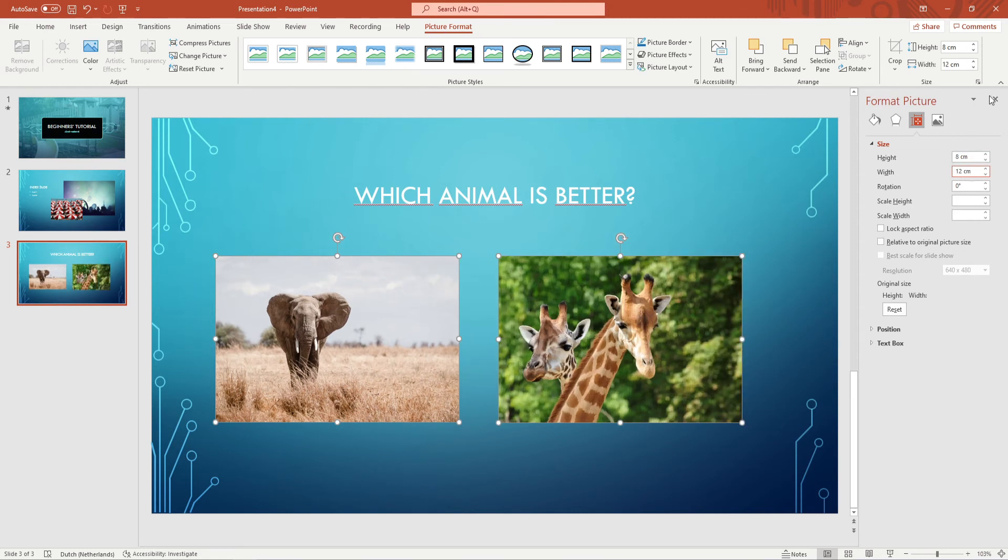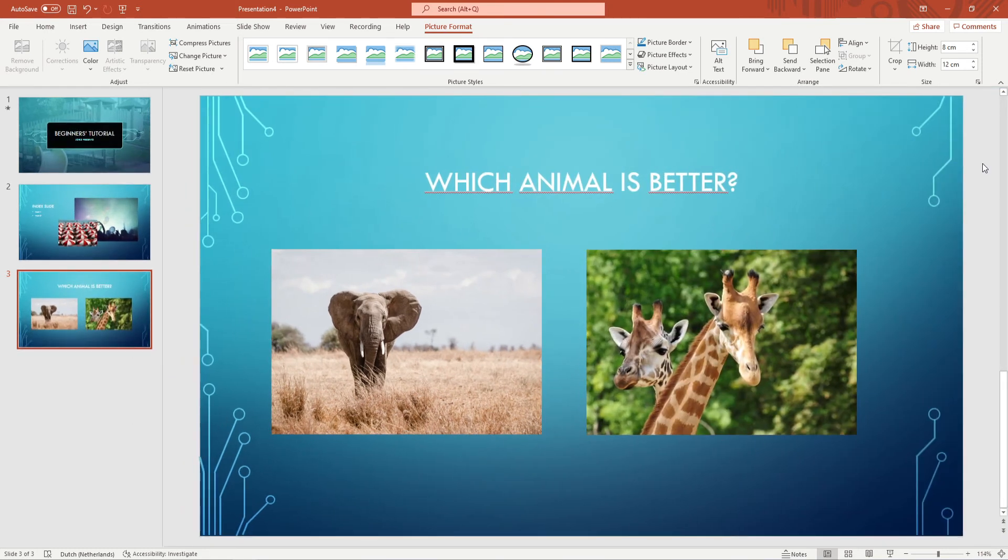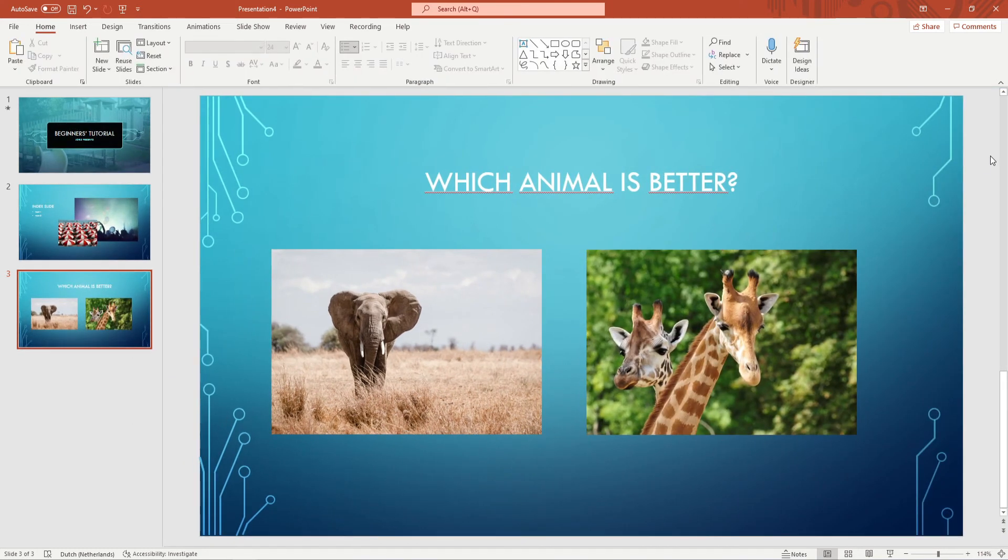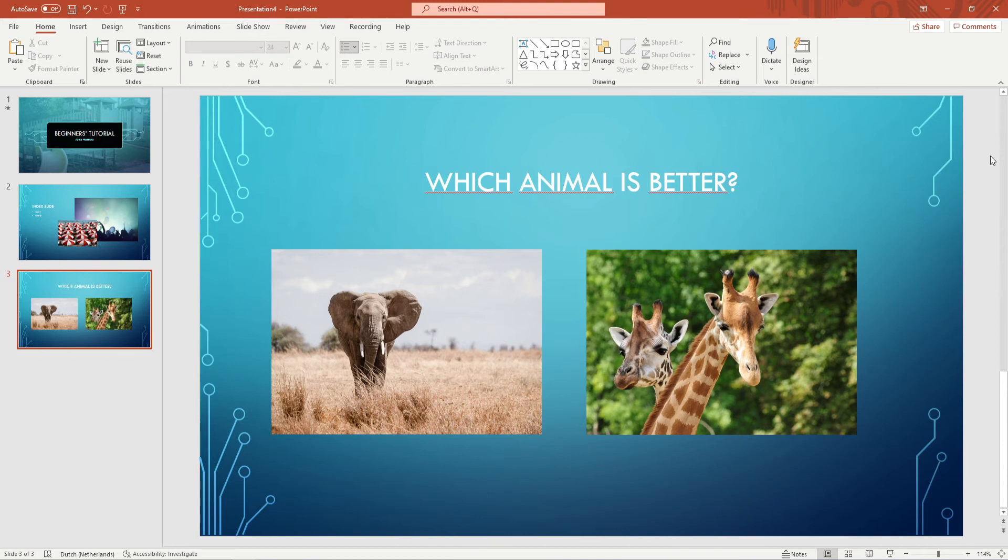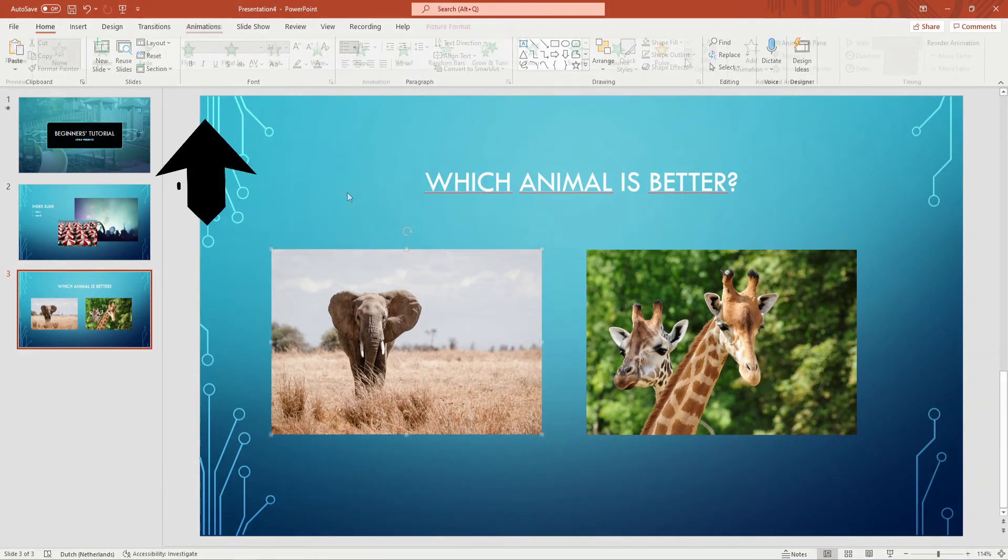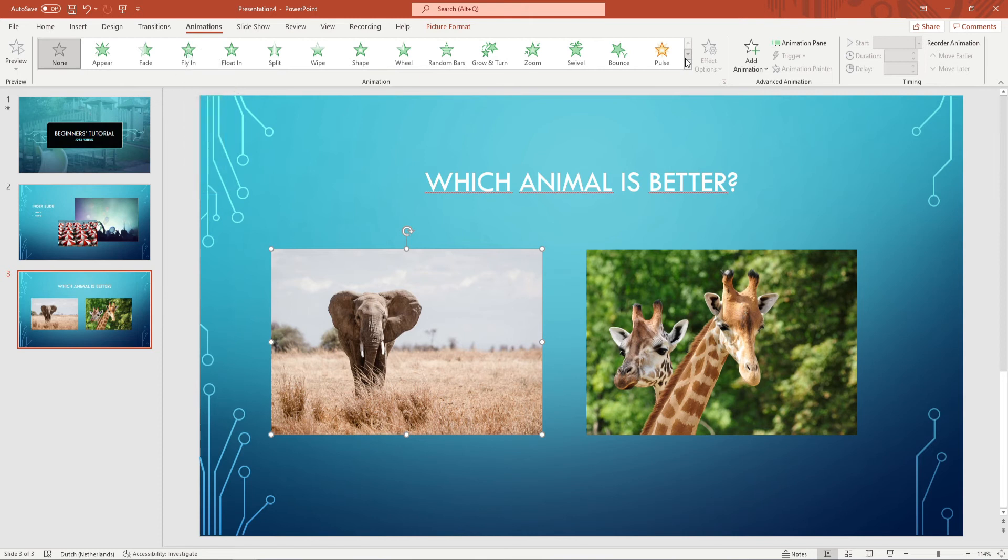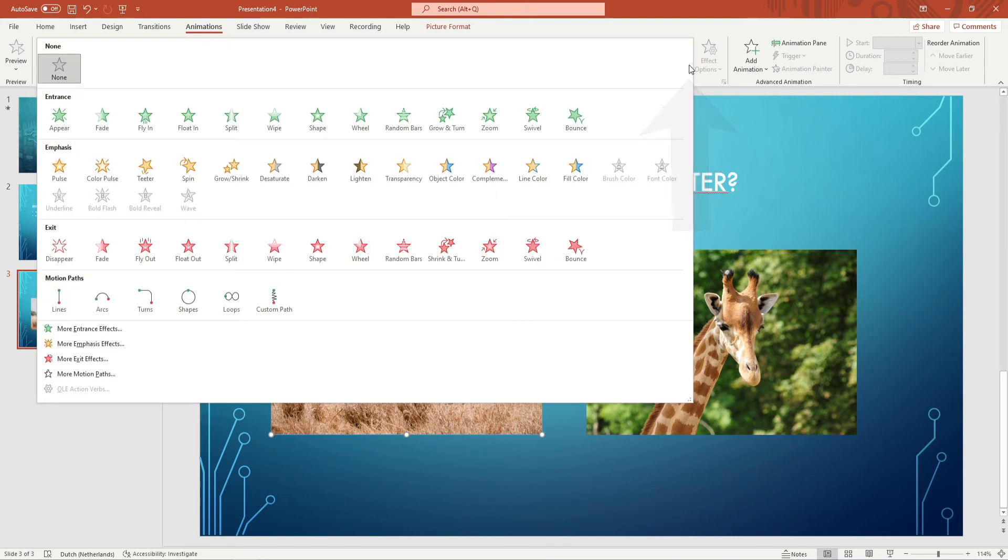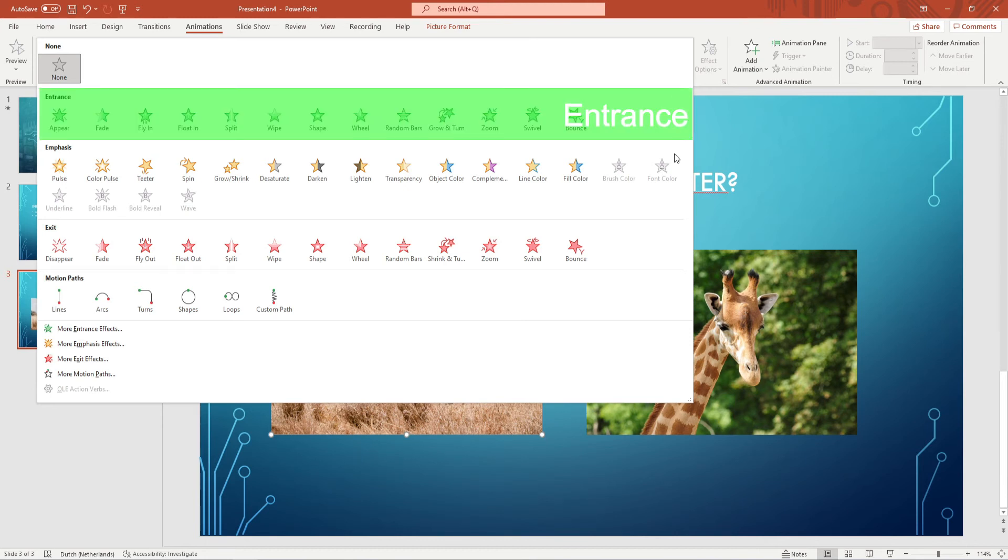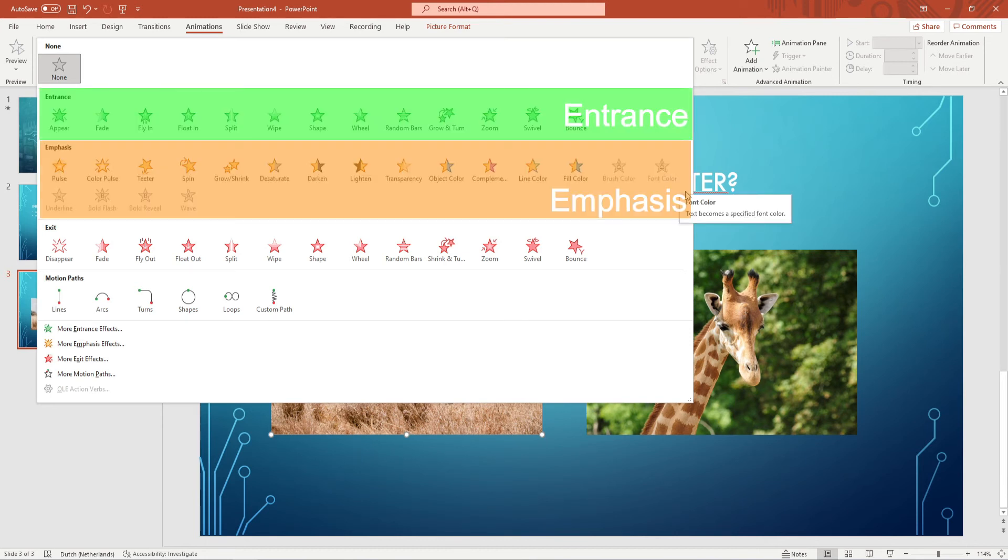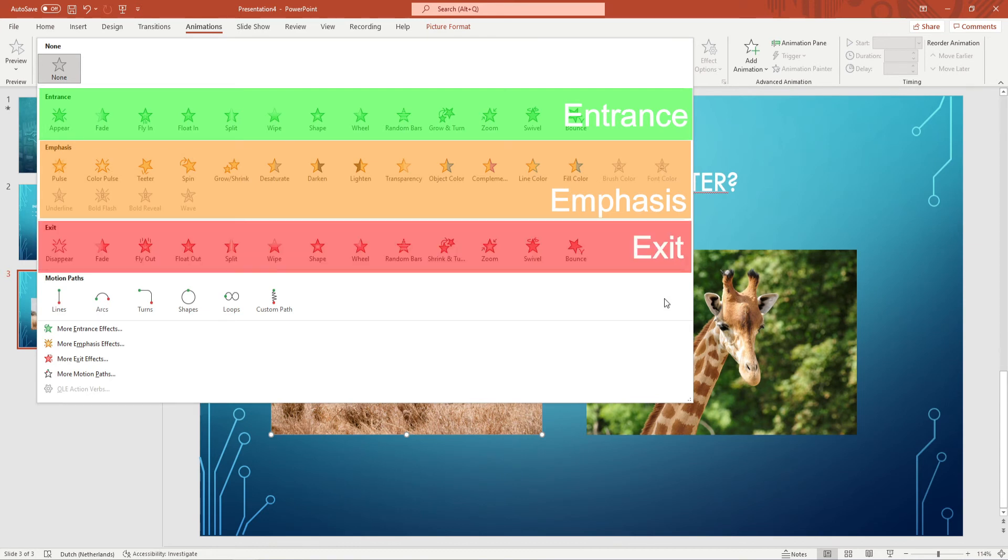This is cool but when you're presenting you might not want both pictures to show instantly. Instead of making two separate slides we can use animations for that. You want to go to animations in the ribbon and next to all the animations you want to click on the arrow with the stripe above it and as you can see there are four types of animations. You have entrance animations, emphasis animations, exit animations and motion paths.